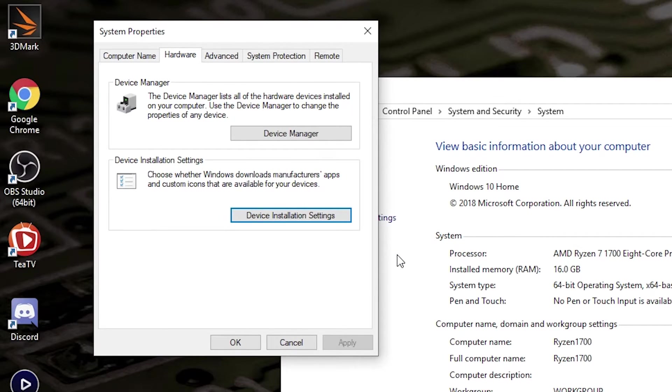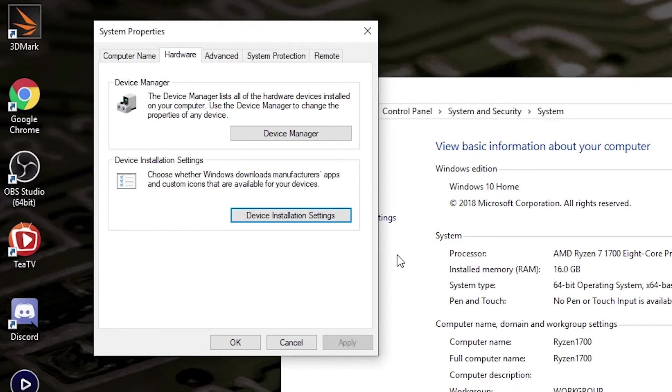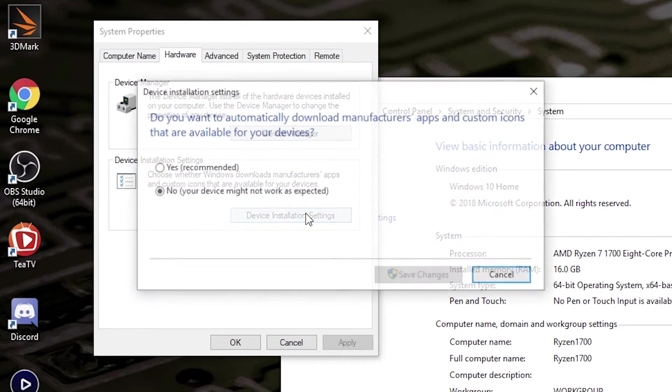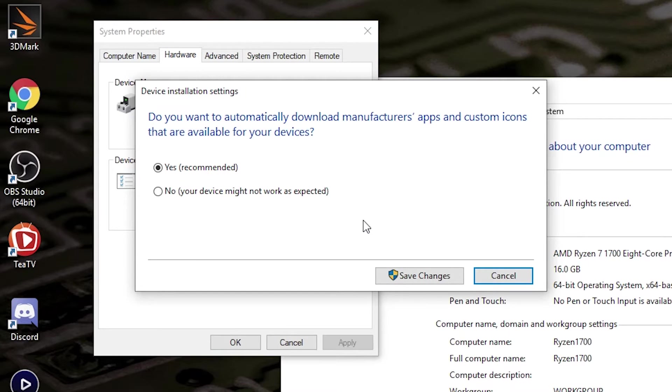At this point, you can reboot your computer and carry on installing, and everything should be fine. I would suggest after you've remedied your problem, it may be worth going back into your Device Installation Settings and setting it back to recommended once things have settled down. You can always change this very quickly should you need to in the future.